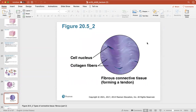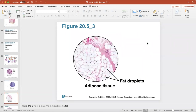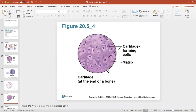Here's fibrous connective tissue, often forming a tendon. You'll see tightly packed collagen fibers that lend strength to this type of connective tissue, which forms your tendons connecting bone to muscle. Here's adipose tissue, which is filled with fat — adipocytes are fat cells. Those empty white spaces are actually fat droplets filling up the cells. Here's cartilage and cartilage-forming cells within the matrix. Cartilage is found at the ends of your bones to keep them smooth as they articulate or touch other bones.